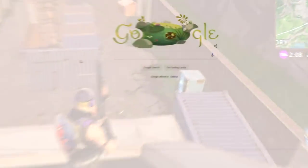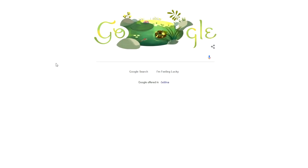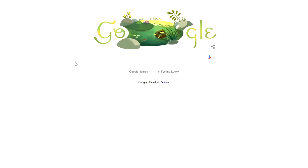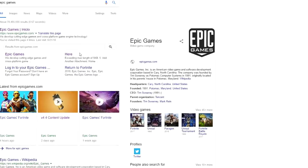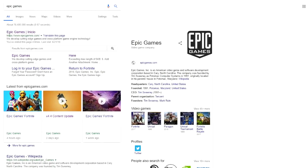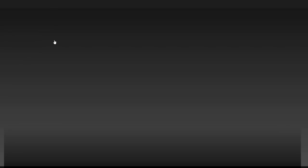I'm gonna show you how to do it right now. First thing you want to do is get into your web browser and type into the search bar 'Epic Games.' You can't really go wrong with this one — it's gonna be right here, epicgames.com.